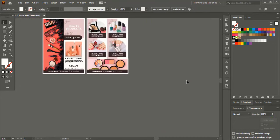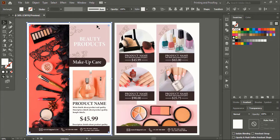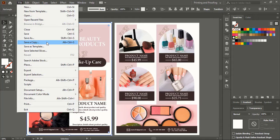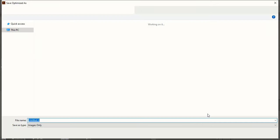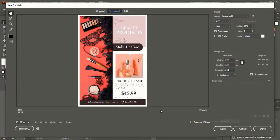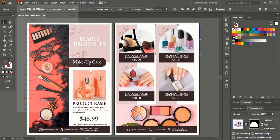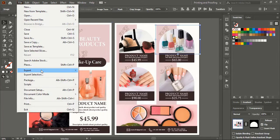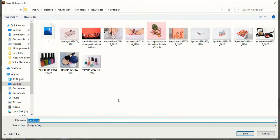Our design is ready. Let's export it and give it a 3D realistic look. Go to File, Export, Save for Web, and save the first artboard as image one. Now select the second artboard, go to File, Export, Save for Web, and save it as image two.